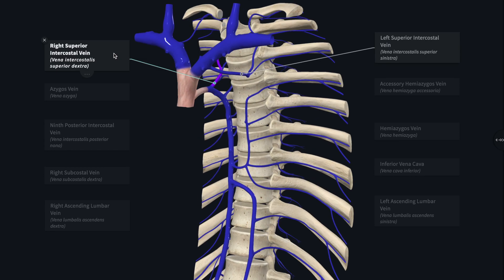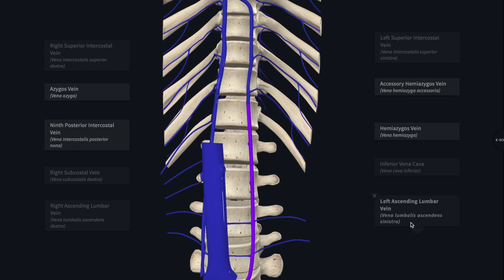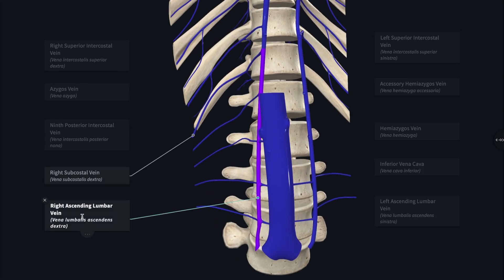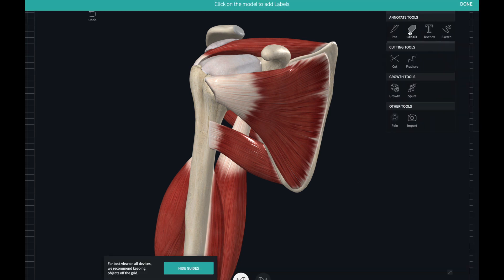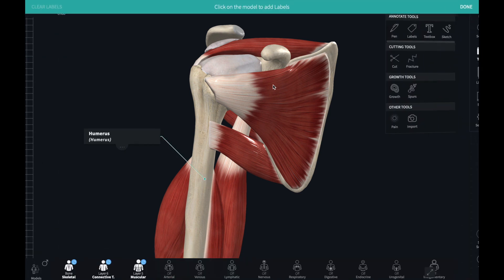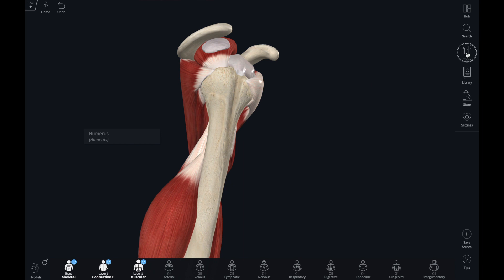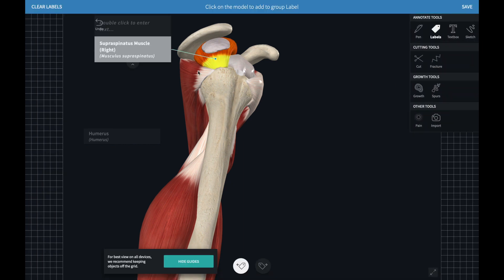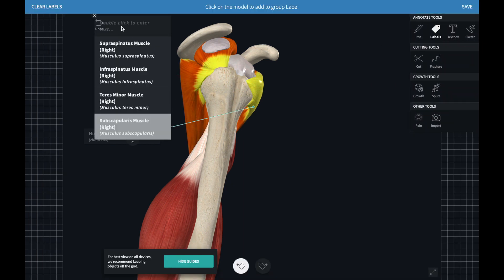We touched on labels in the last video, but there are a couple of other things you can use the labels to do. Clicking on an individual structure will add a label to the screen. Long clicking on that structure will open a group label, which is useful to highlight a group of structures together.